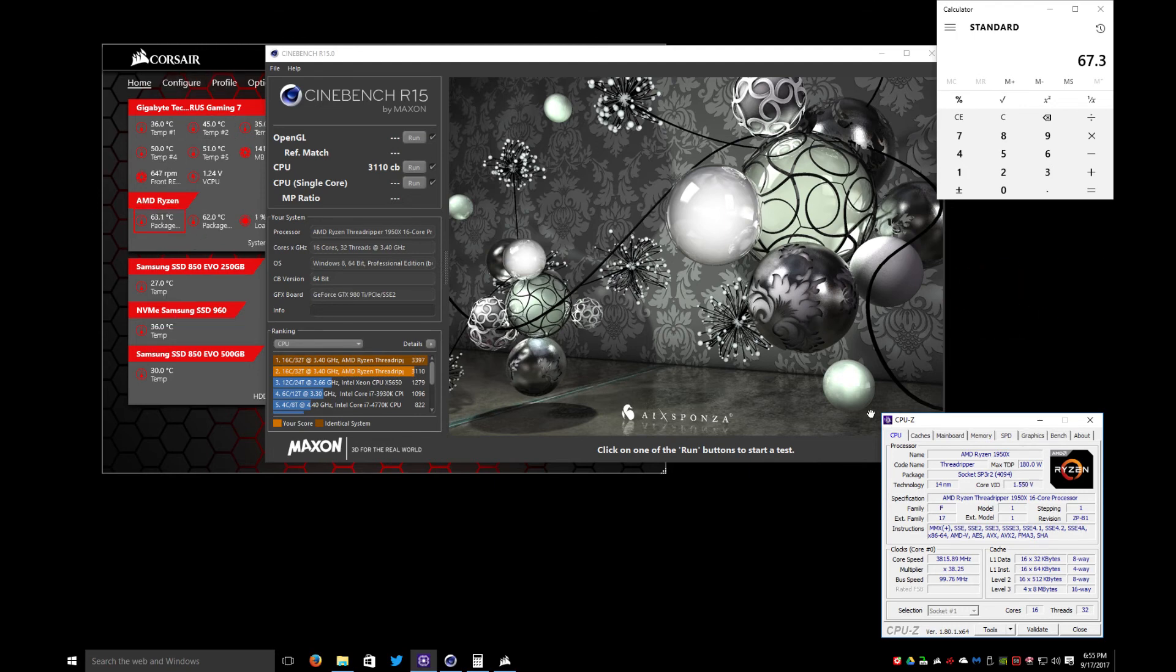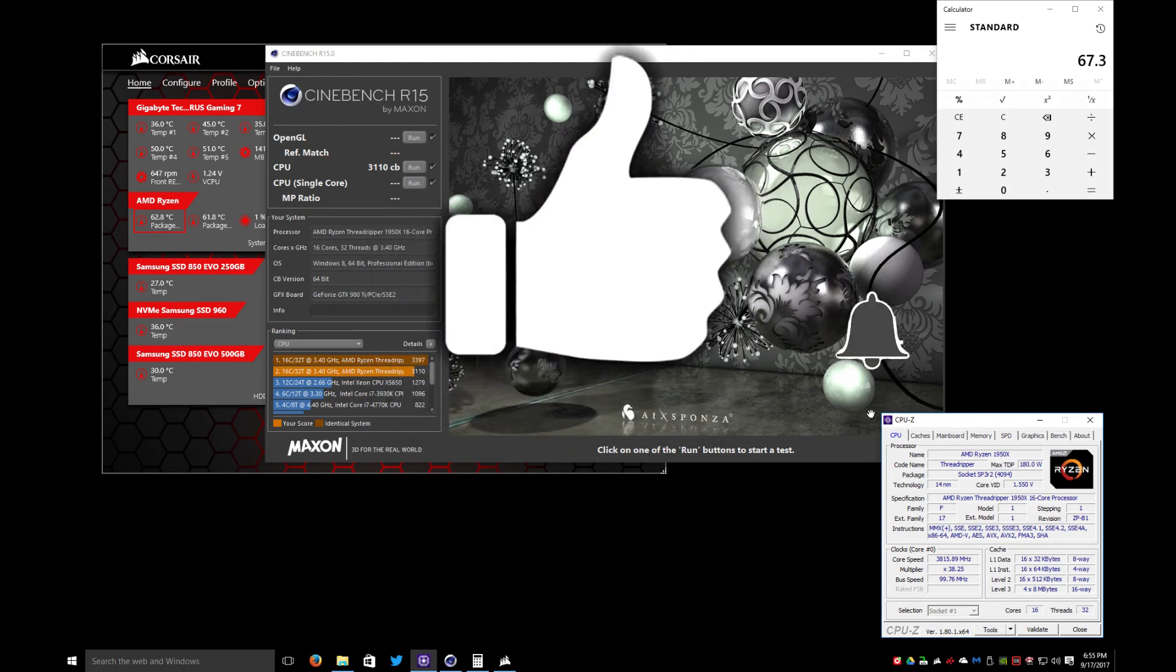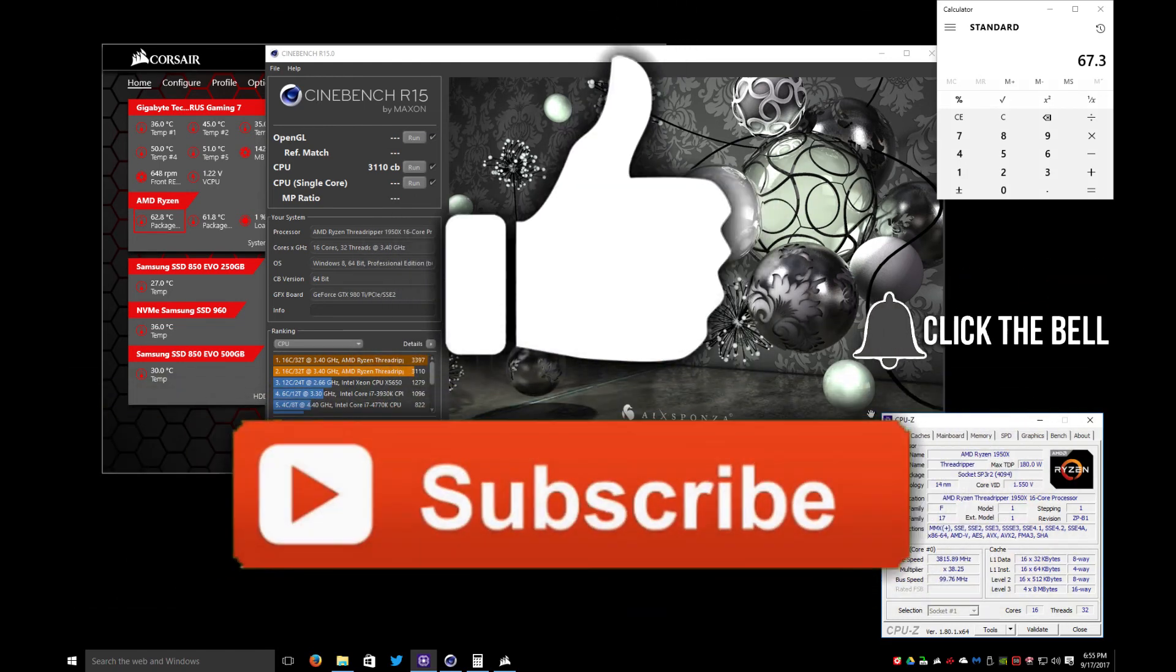Anyway guys, if you like this video give me a thumbs up and if you're not a subscriber please subscribe. Take care.